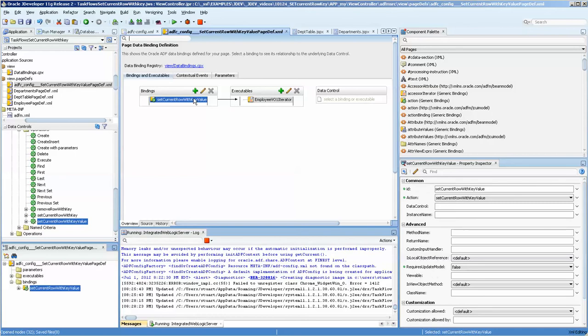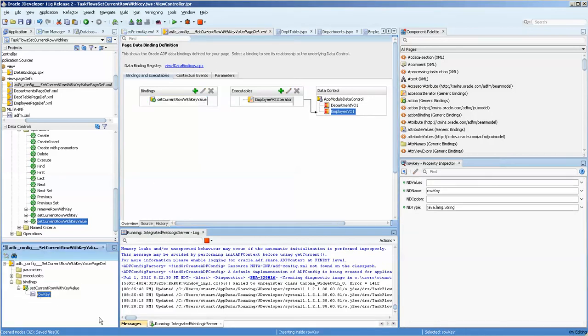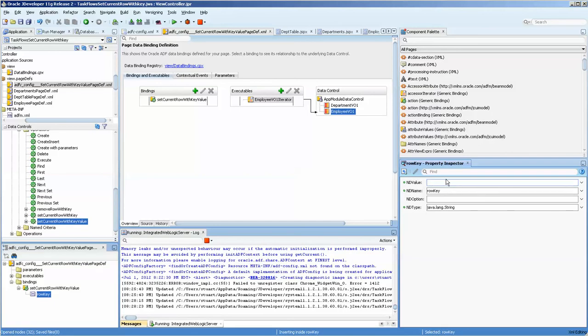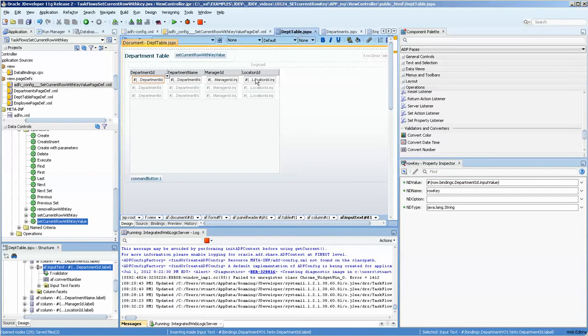And over here in the structure window, down here, I can see the row key. And then I go over to the property inspector over in the far right here and just copy that in. Save it. We'll go back to the button, which is here.